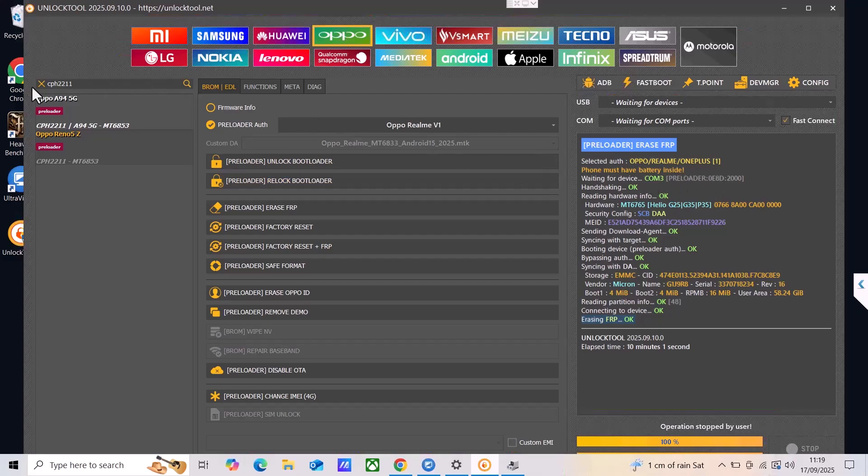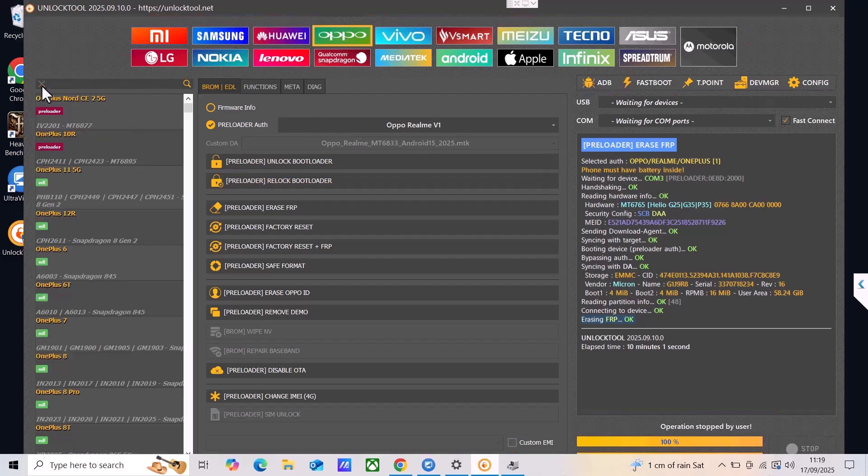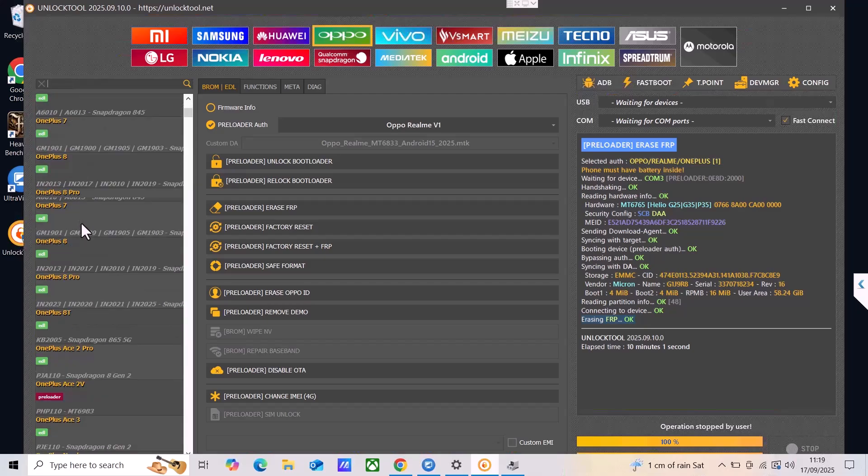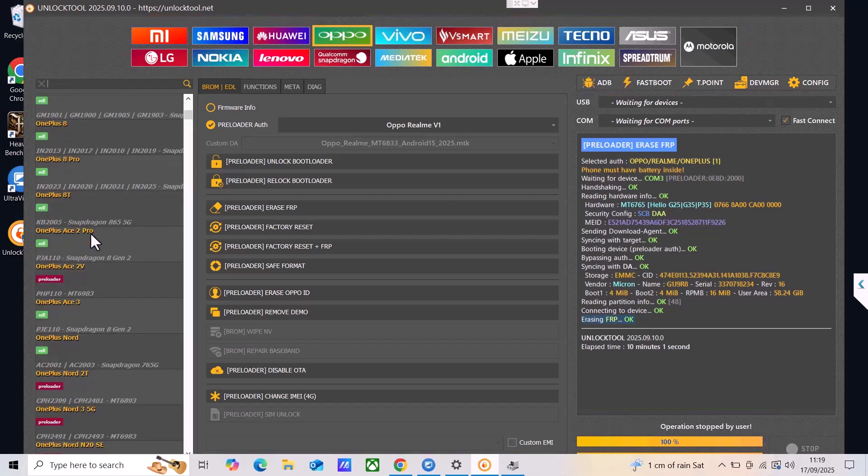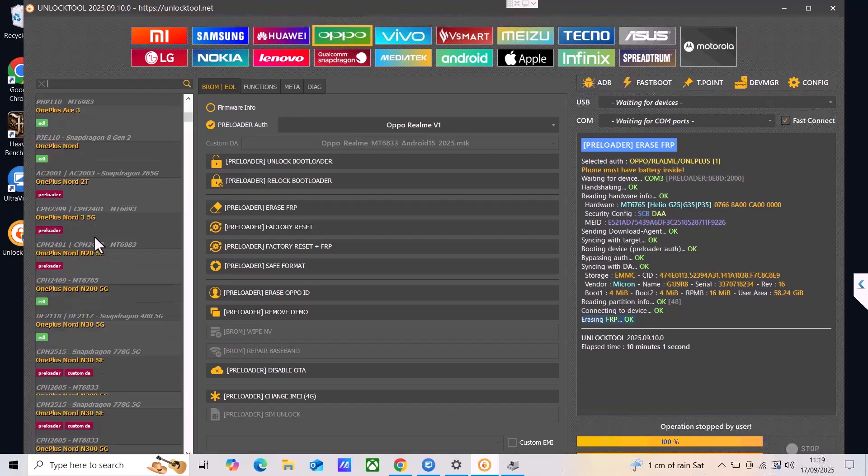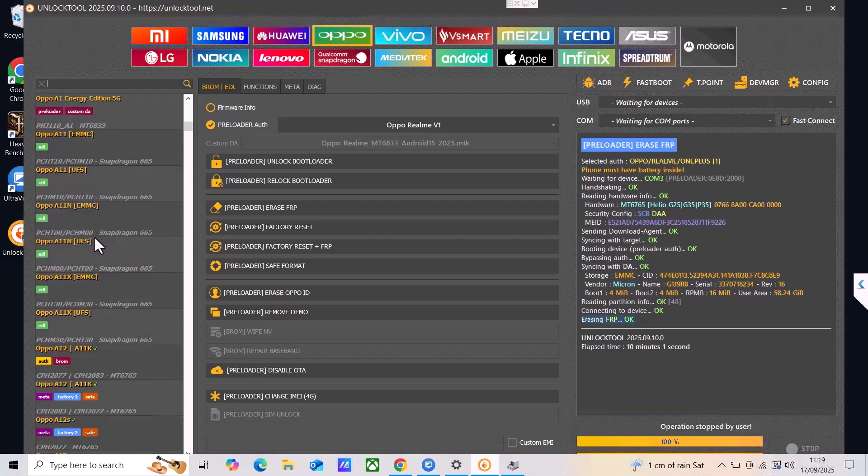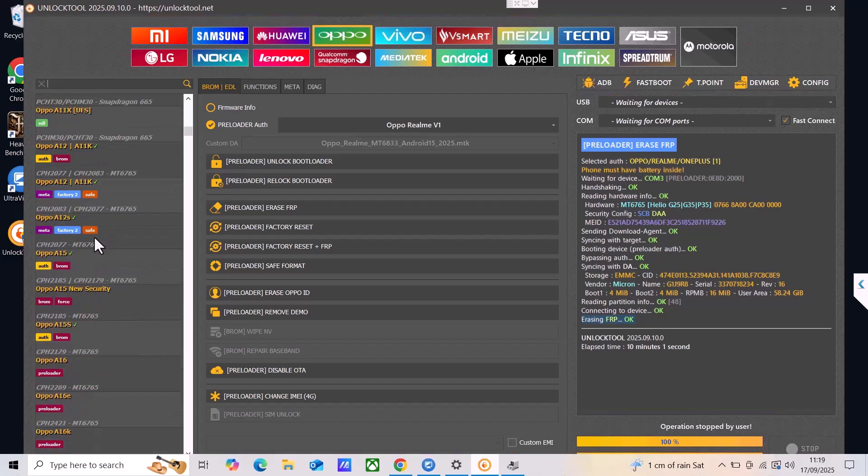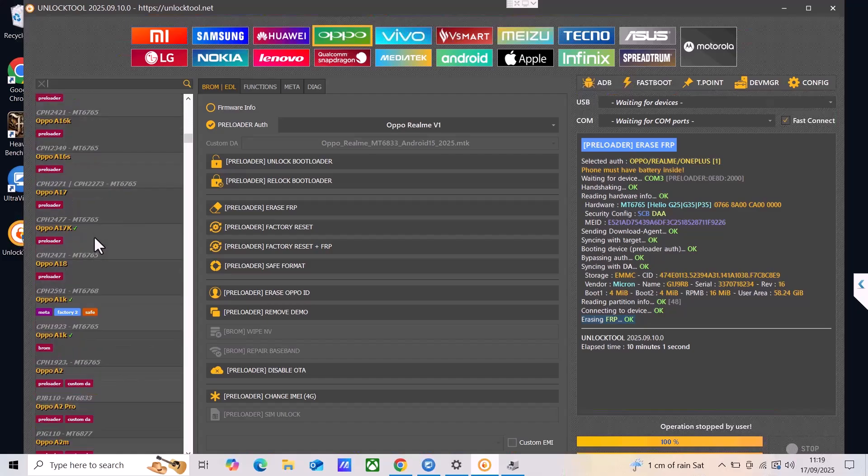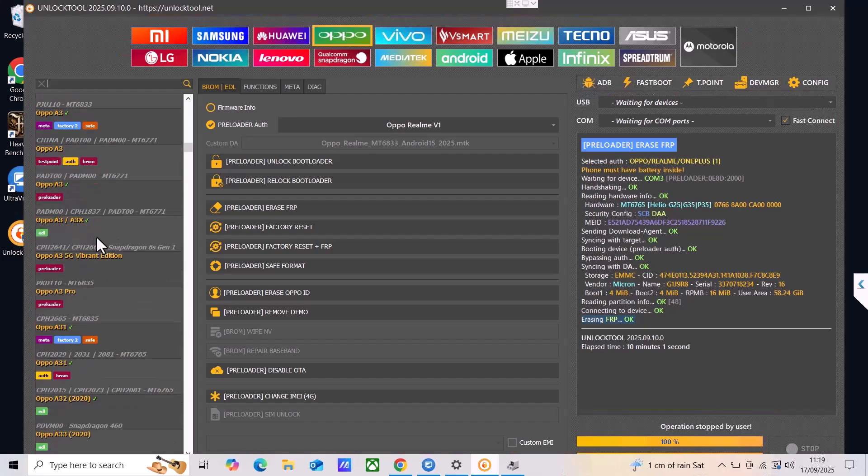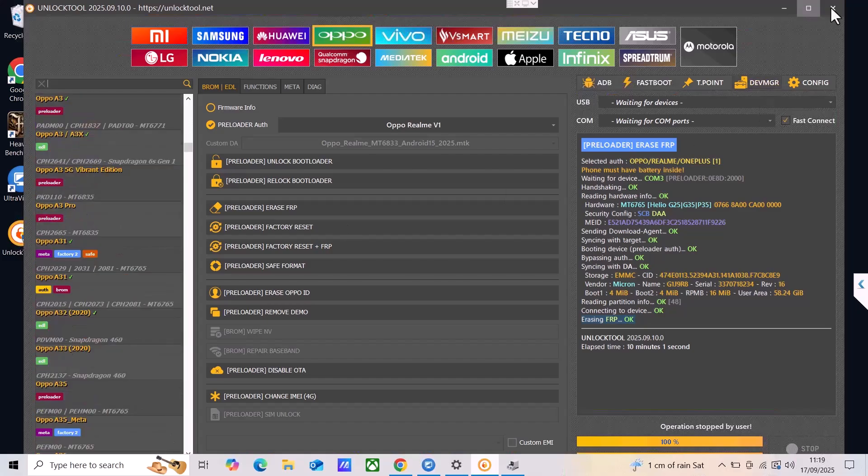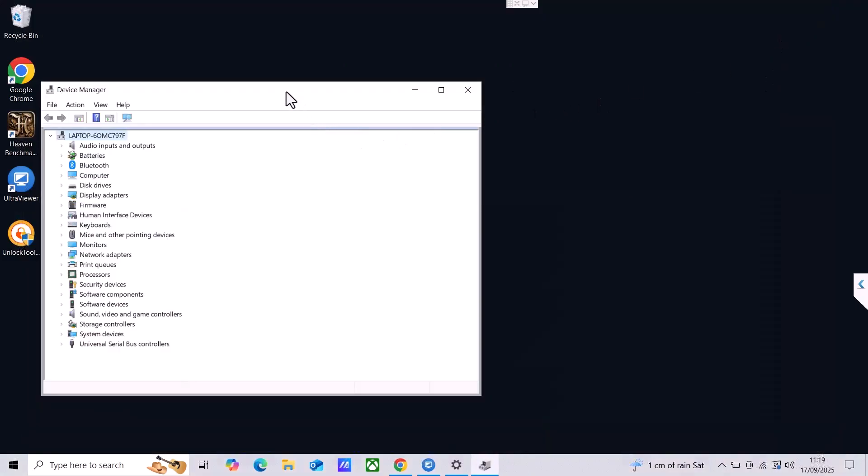Now besides the model that we just did, it supports a lot of different models like Oppo 8, Oppo 8 Pro, Ace V, Nord 2T and much more other models. So take a look at this tool, it is pretty good.